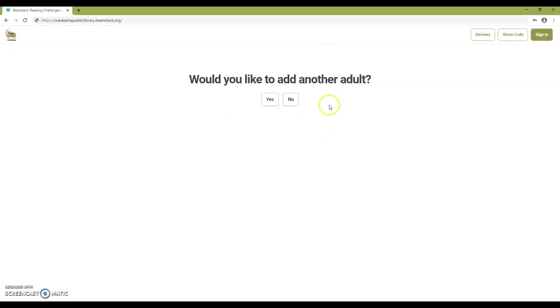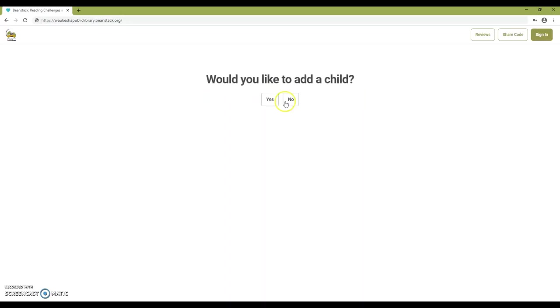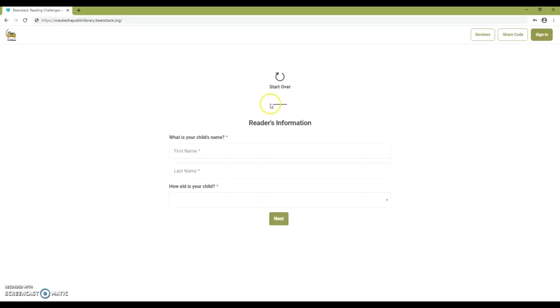Click yes if you'd like to register another adult. Otherwise, click no to choose to add children to your account. Enter your child's information.